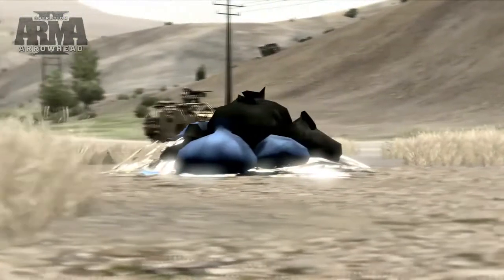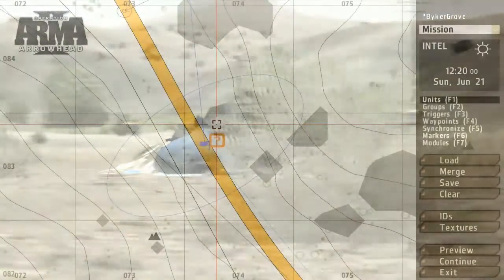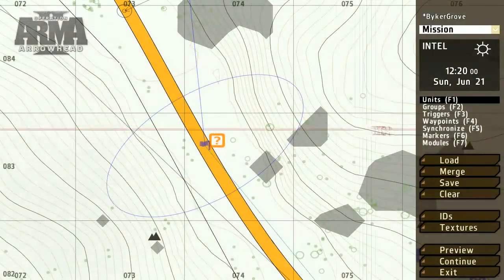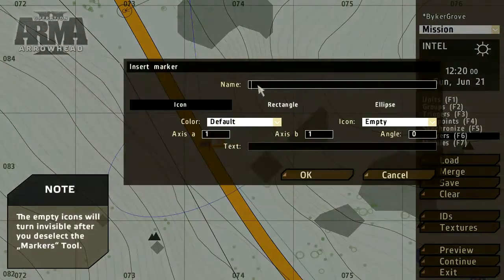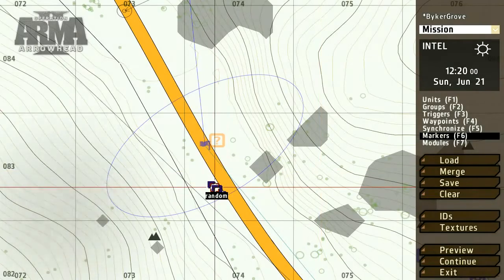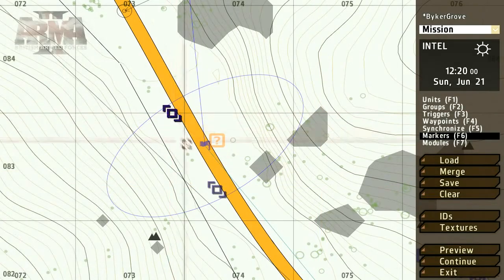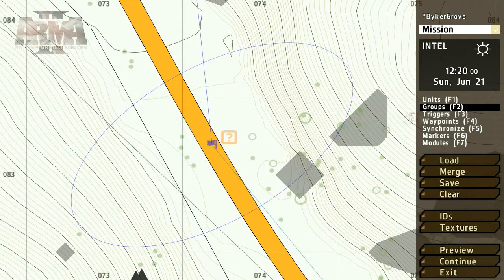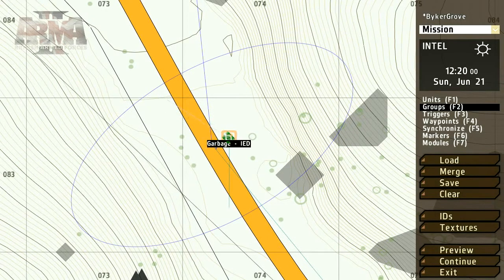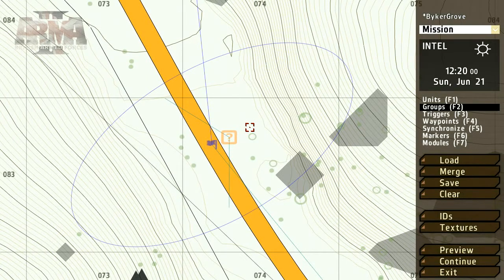To make the mission more dynamic, let's randomize the object's position. To achieve this, we'll need to add some markers and select the empty type, which ensures that they're not visible to the player. Using the groups tool, click from the marker to the IED object. This means that the object will appear at any of these three positions.